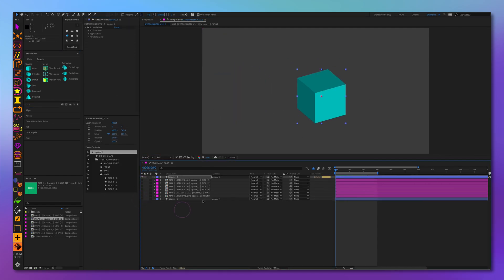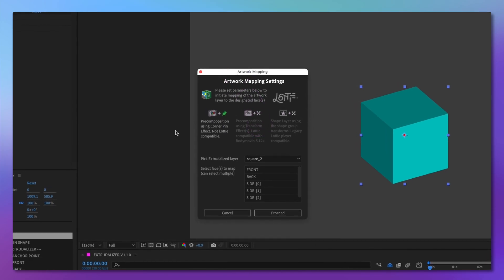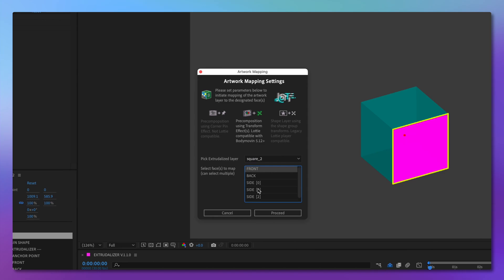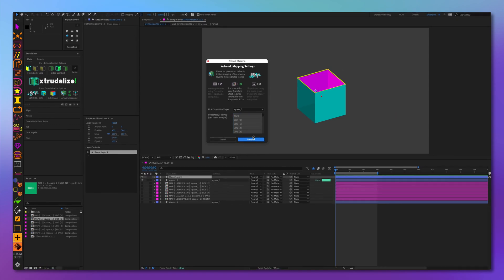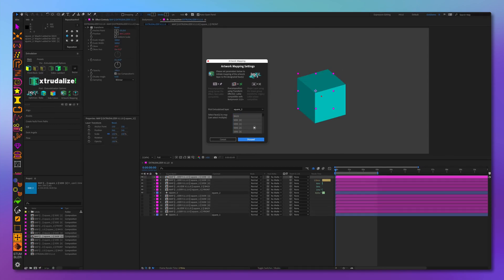Now let's do the same using the second option: the transform effect. This uses the same approach — it creates pre-compositions for each mapped face. This is Lottie compatible using Bodymovin layer version 5.12, and it adds a transform effect to each pre-composition instead of corner pins. We will again select all the faces and create artwork mapped layers, which are created automatically mapped.